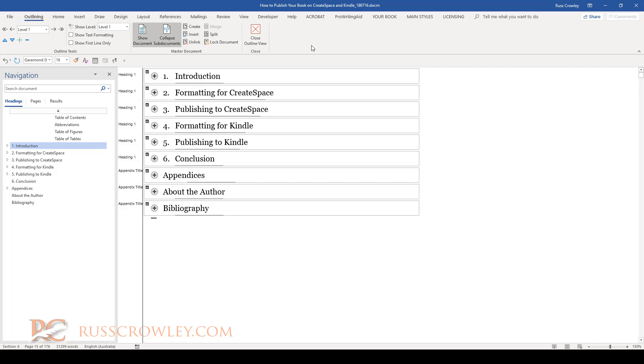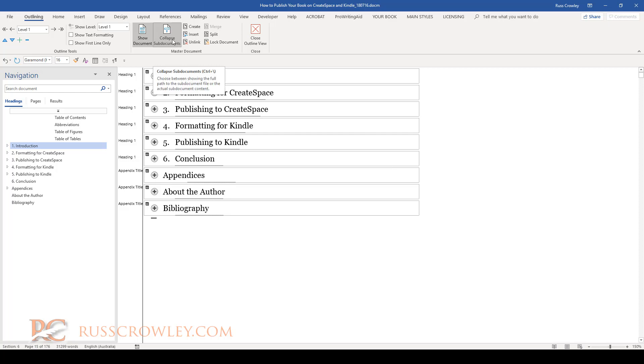But that's how you would do it. Okay, and then you'd work on the documents, you'd bring them all together, and then you would collapse sub documents.